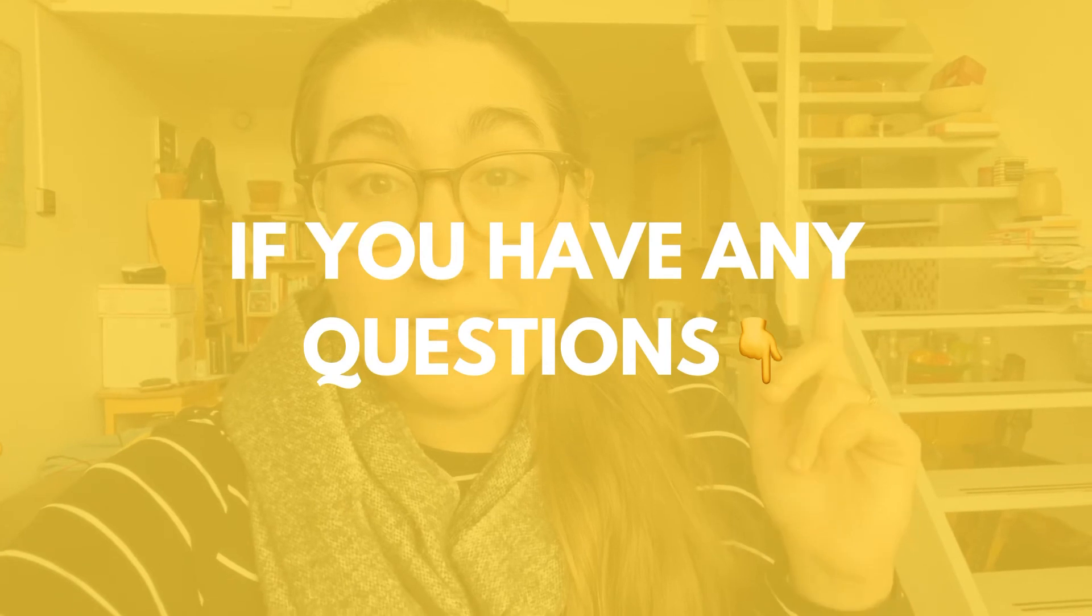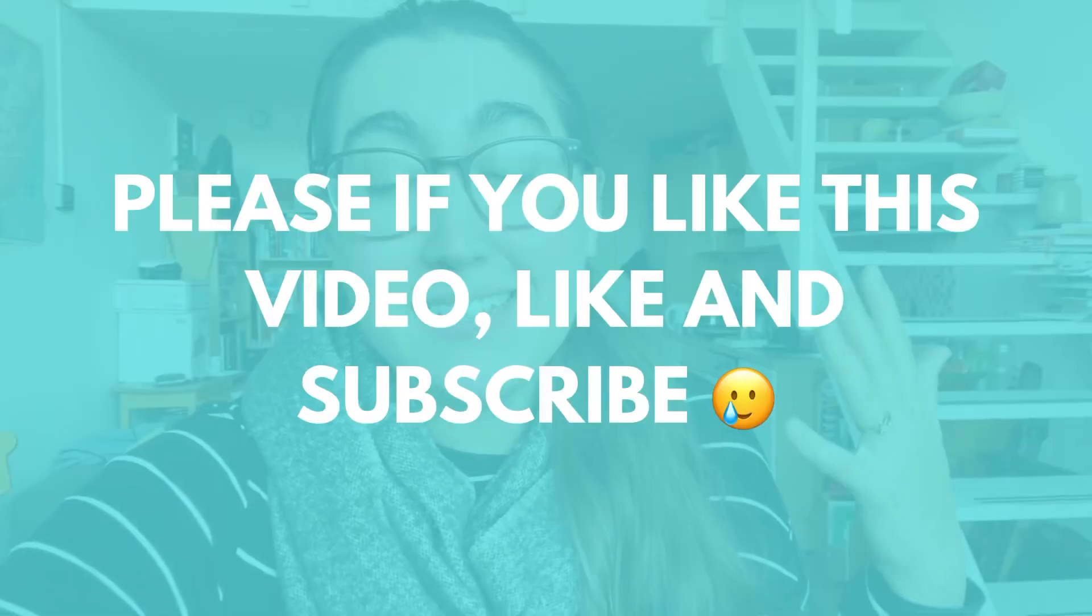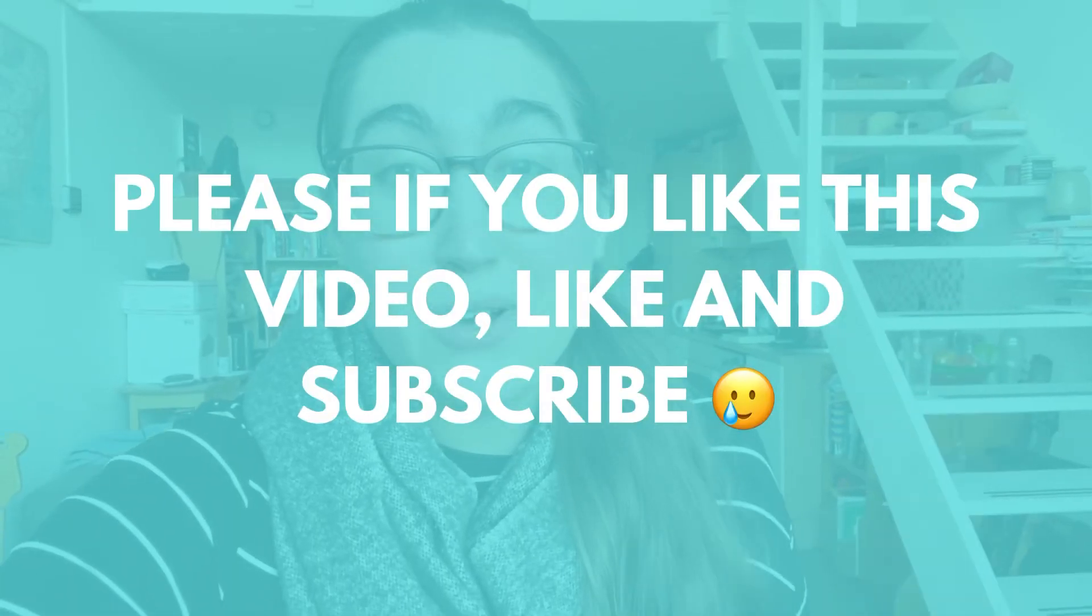I hope this made the process super easy and painless for you and as always if you have any questions just drop them in the comments and I'll try to help you more. And please if you like this video, like, subscribe, and let's be friends. Thanks for watching and see you next time.